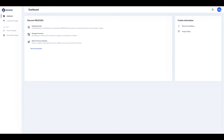Hi, welcome to Procesio. I am Alina and today I will show you how you can use the Get File Data action in a process. This enables you to pull in data from an Excel or CSV file and map it to a process variable, allowing you to use data coming from external files in process flows.